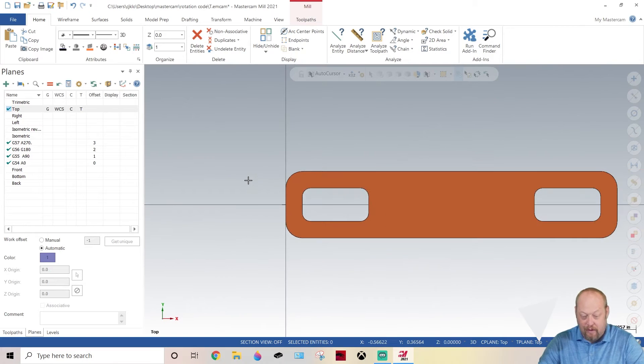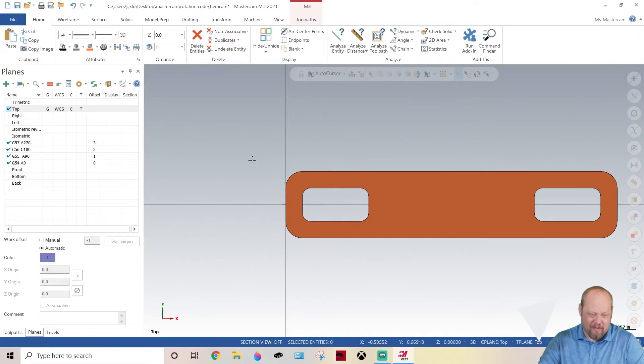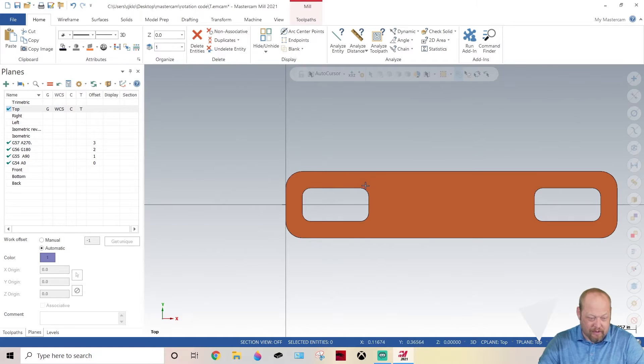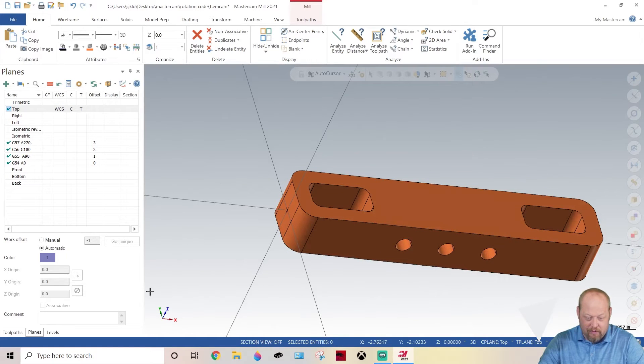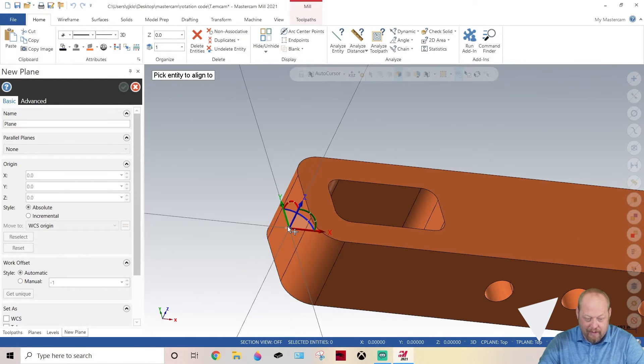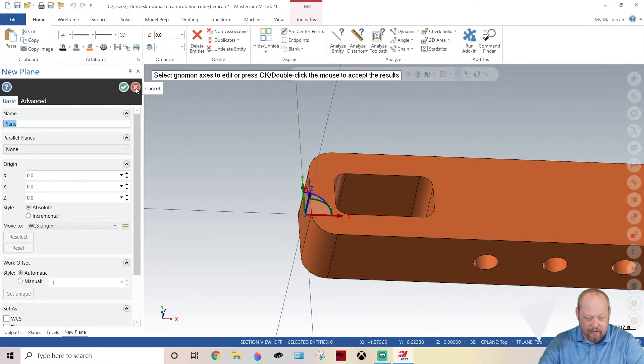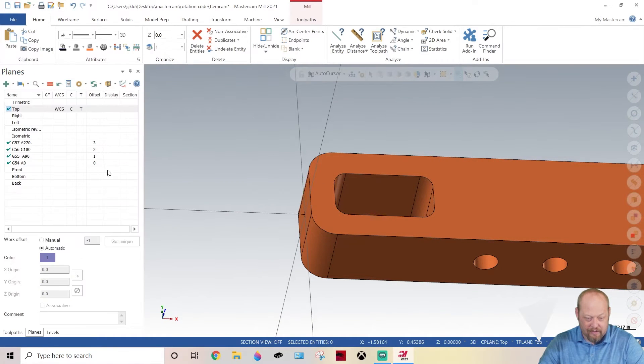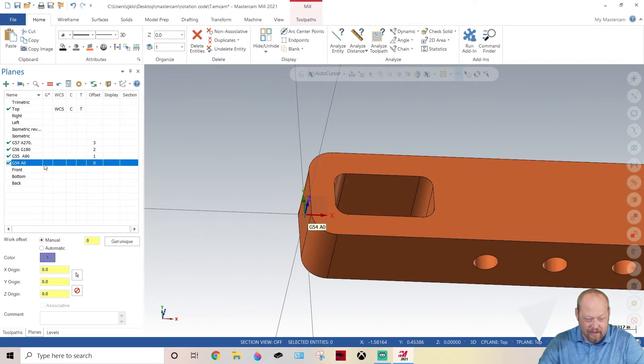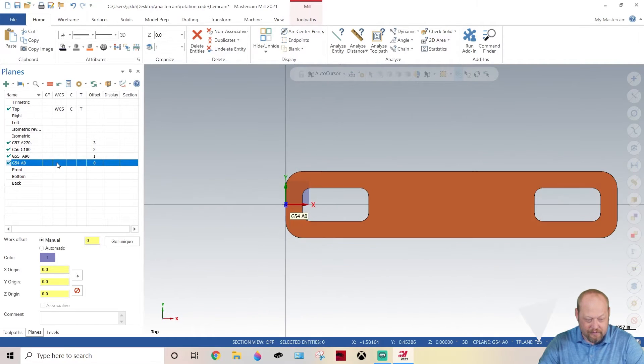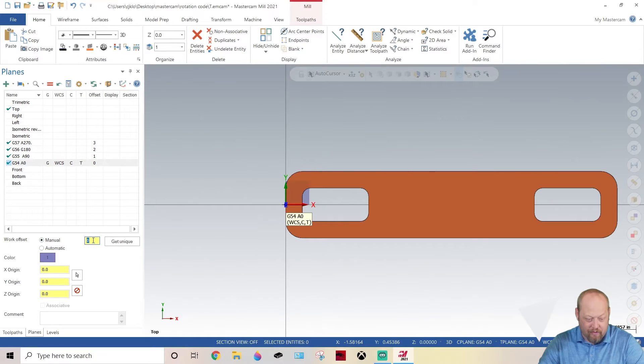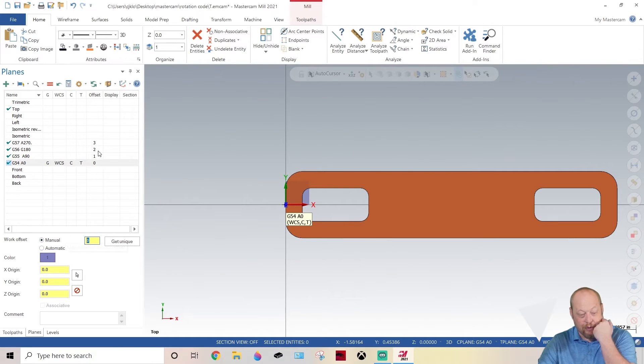After you get that there, you're going to grab this thing and you're just going to place it there, just like that. You're going to call that plane G54, you're going to hit green check. Then you're going to come on here to G54 and make sure all your planes are selected on that G54 A0. That's what I got it called, and I did my manual at zero. That means it's G54 in your G code when you hit G1.